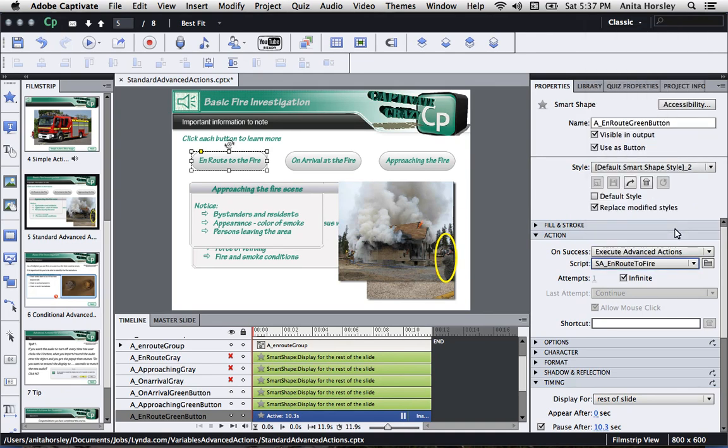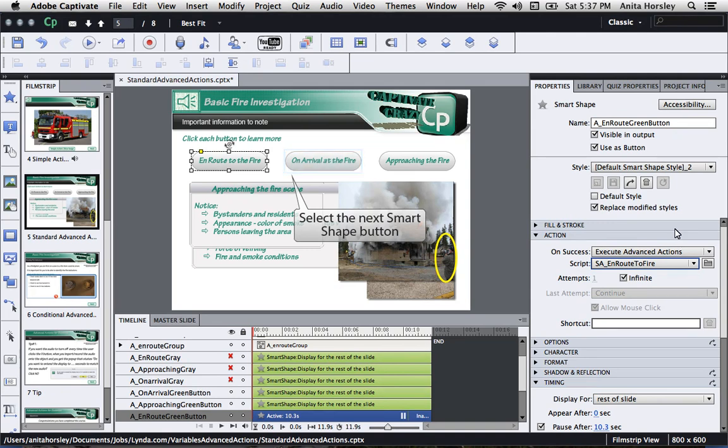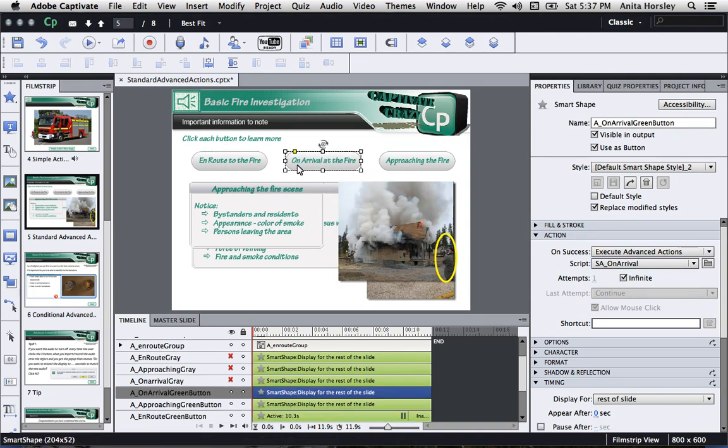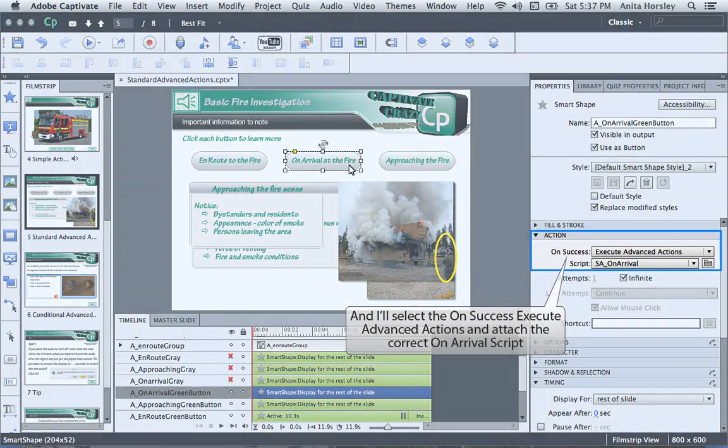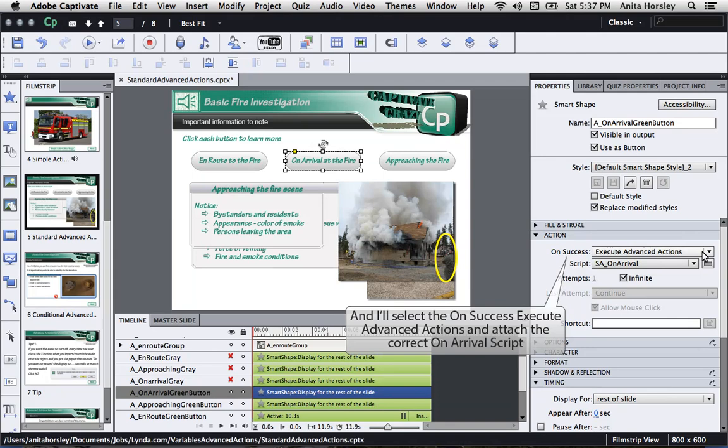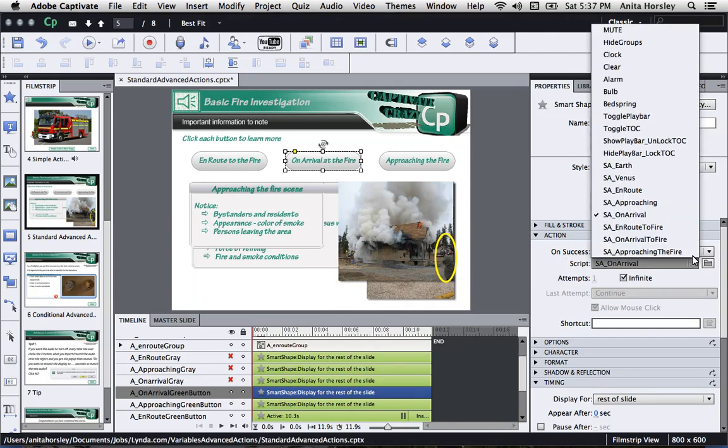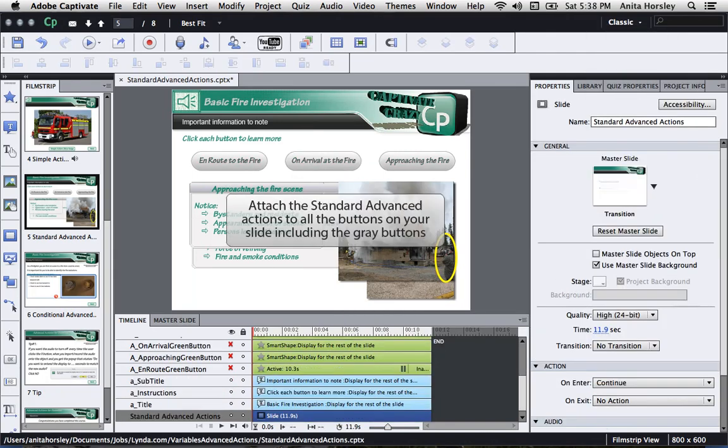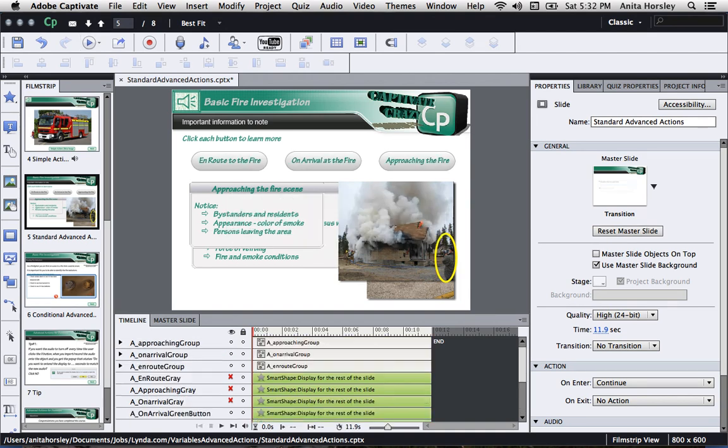You'll have to repeat these steps for any of the Smart Shape buttons you have on your slide. So I'll go back to my next Smart Shape button and select it. So once again, I'll go to my Properties panel in the Action tab on Success and select Execute Advanced Actions. This time under Script, I'll select the standard action on arrival at the fire. I would repeat this process for any of the other buttons I have on my slide, including the gray buttons.